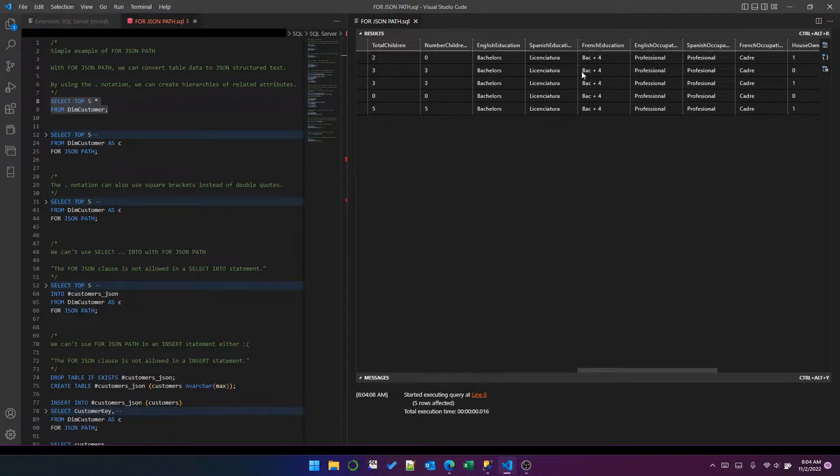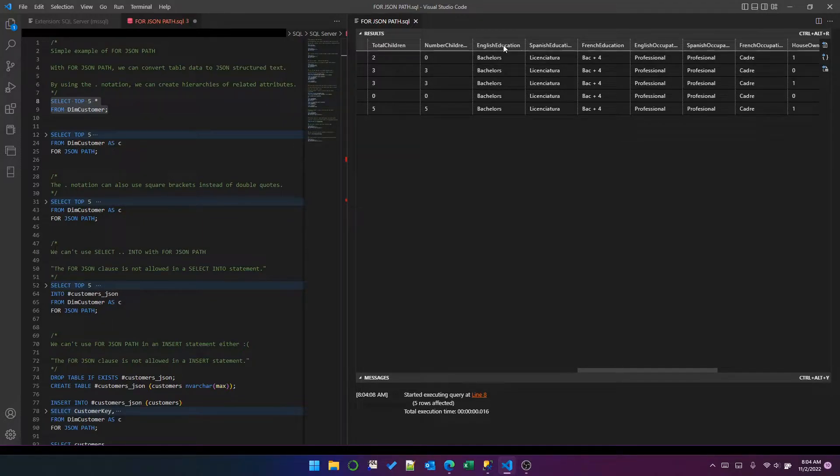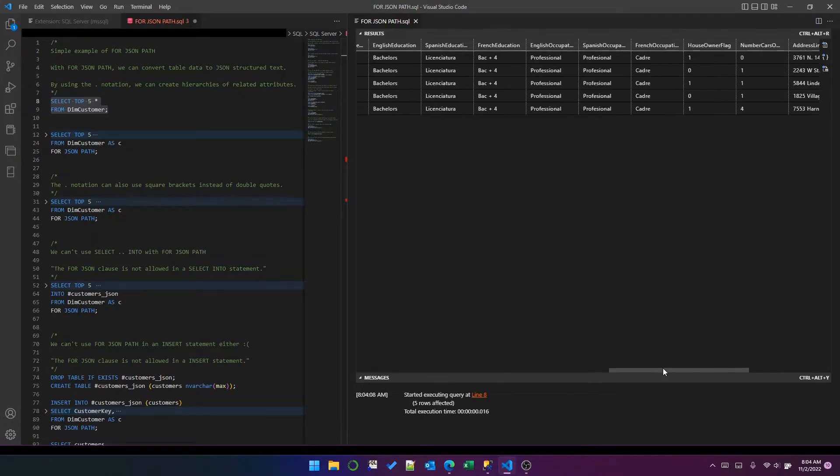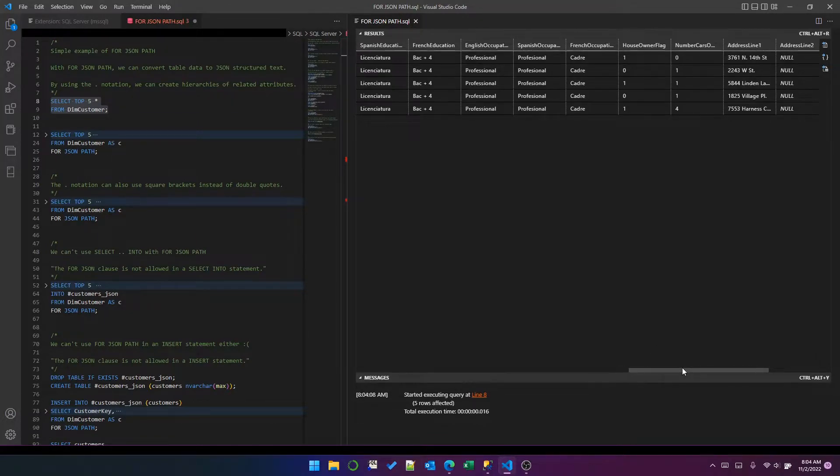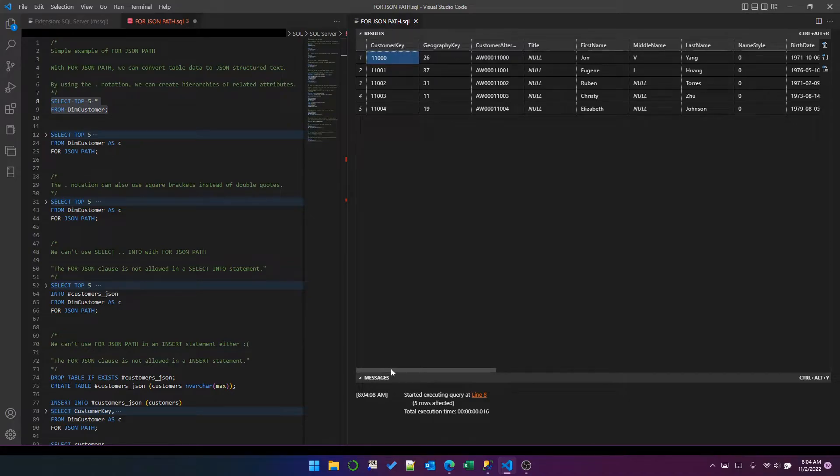Now, in a JSON object, you would perhaps expect those to be nested under a single education node with an English node, Spanish node, and French node. And that's exactly what we can do with FOR JSON PATH in SQL Server. So that's the data.